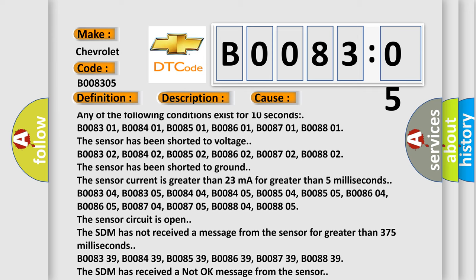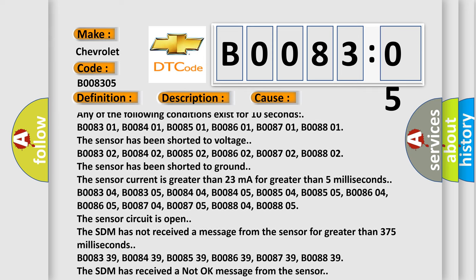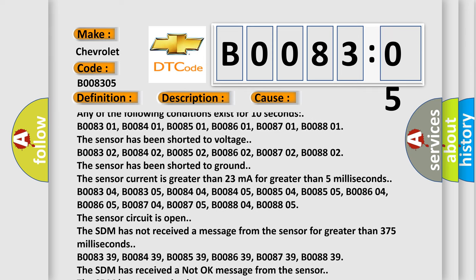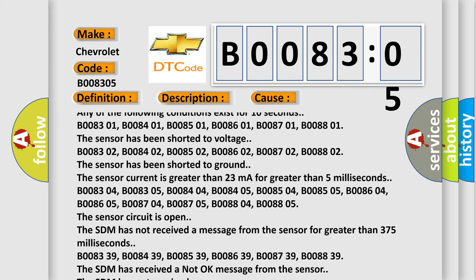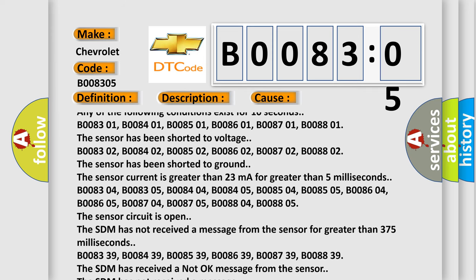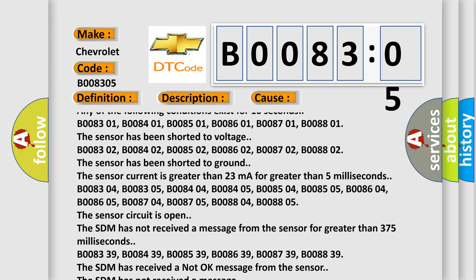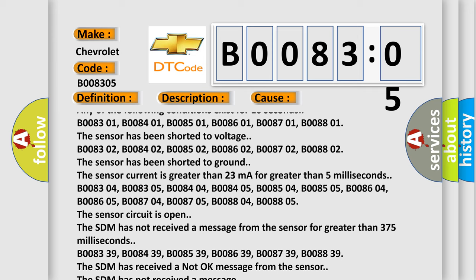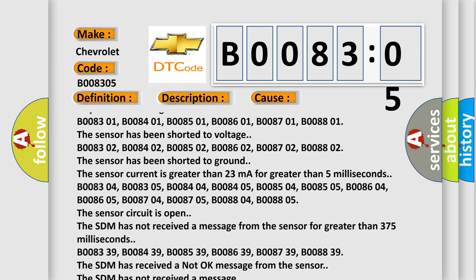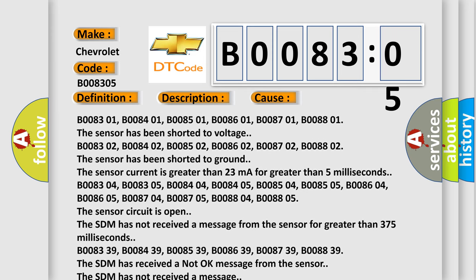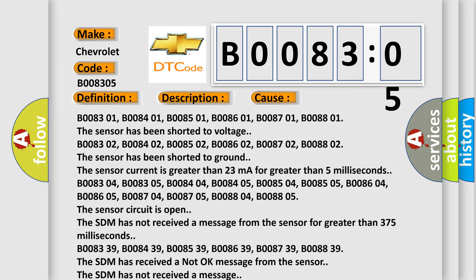B008302, B008402, B008502, B008602, B008702, B008802 — the sensor has been shorted to ground. The sensor current is greater than 23 mA for greater than 5 ms.